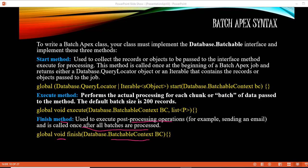To summarize: the start method collects the records to pass to the execute method. The execute method performs all the logic for each batch and runs once per batch. After all batches have successfully completed, the finish method gets executed. These are the three methods available in Batch Apex.